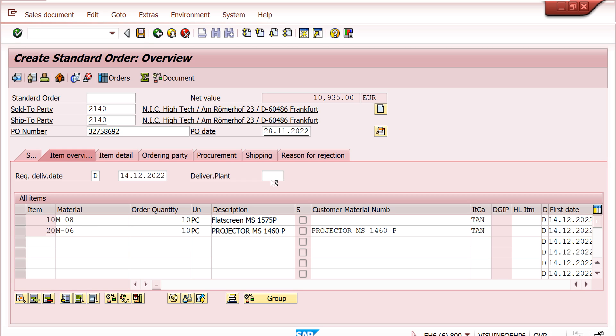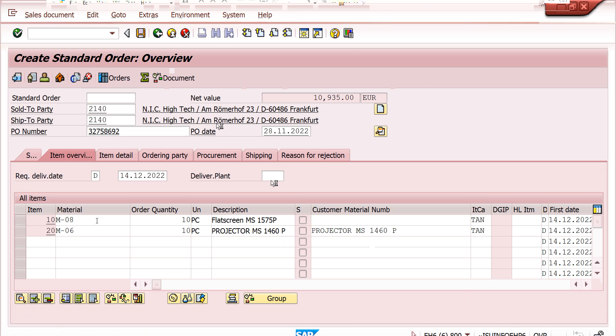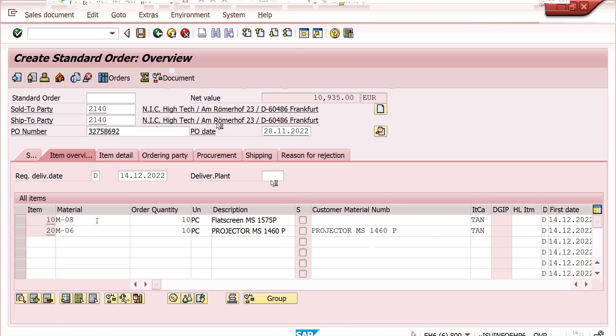This is the material determination configuration, condition records, and class demonstration. If you like my video, please subscribe to the Newtonment channel. Don't forget to comment, like, and share with your friends. You will get more videos on SAP. Thank you.